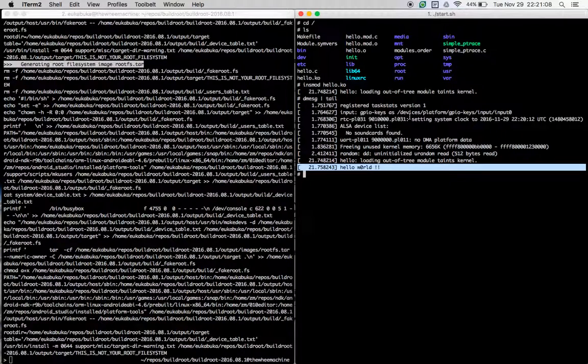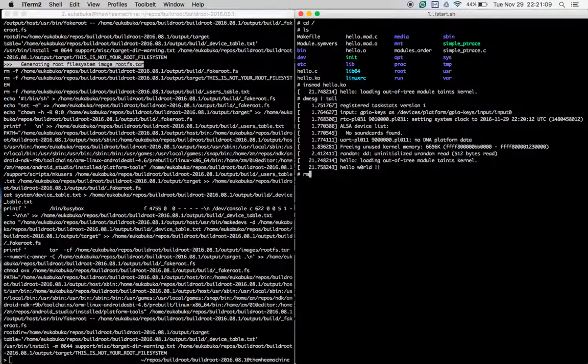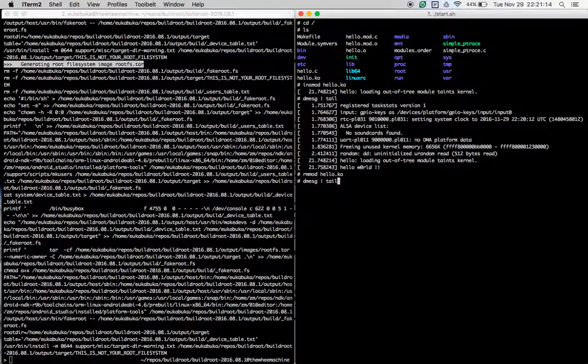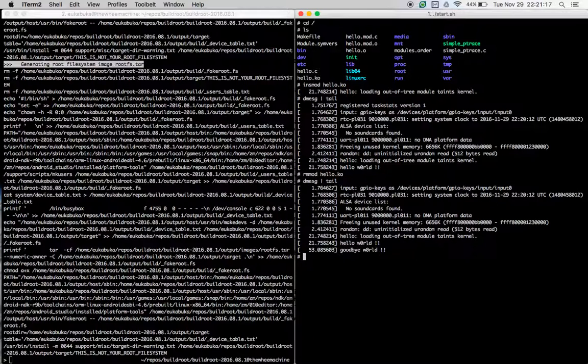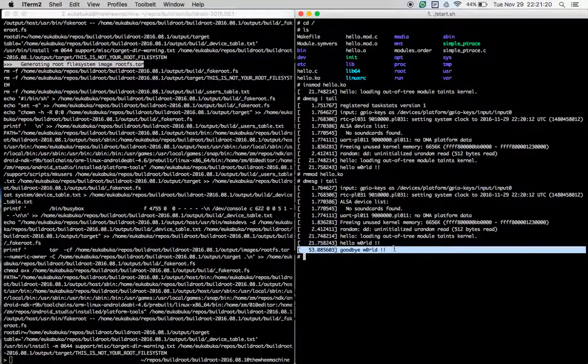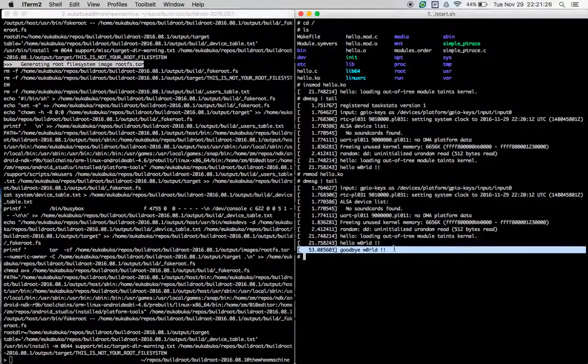Let's examine the dmesg output again. We see that the output is goodbye world, and that is the line that has been printed out by the kernel module as it is removed from the kernel.